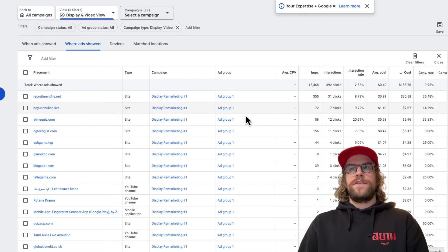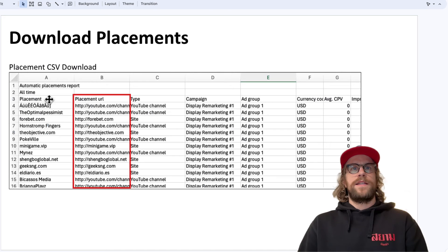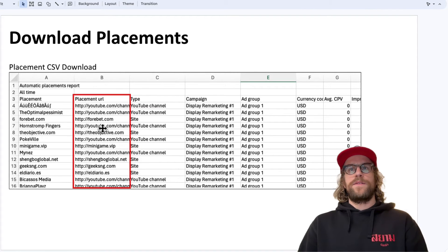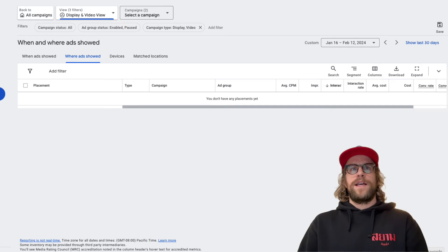So I downloaded the CSV file and this is what it looks like. What we need to do is grab the placements that we want to exclude and put them in our placement exclusion list. Next I'm going to show you how to add a placement exclusion list into the Google Ads campaign.